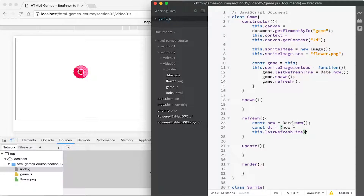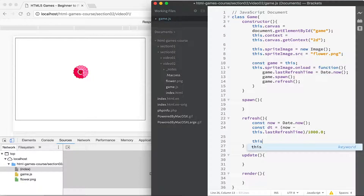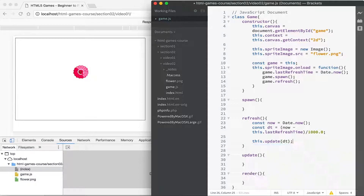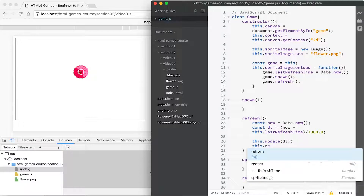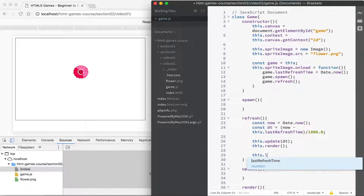We'll be dealing in milliseconds since Date.now() returns a millisecond time, but we want to work in seconds, so we divide the elapsed time by 1000. 'dt', short for delta time, is now measured in seconds — obviously it's going to be a fraction of a second, but it's measured in seconds, which is the important thing. Then we call update() passing in how much time has elapsed since the last update, then we call render().